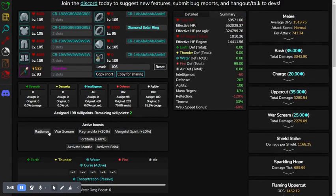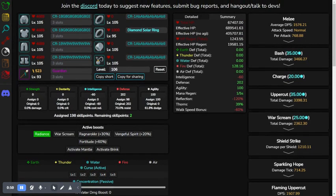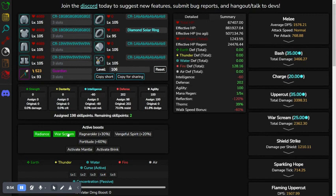So, if you activate Radiance, 689k. War Scream, 861k. Mantle, 2.87 million. This is without consumables.